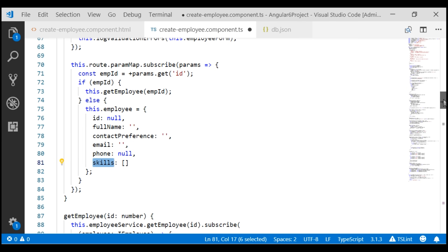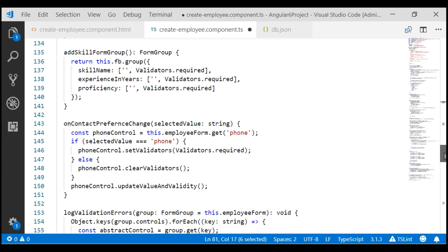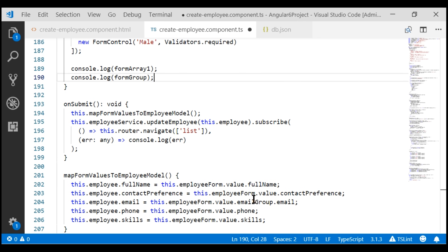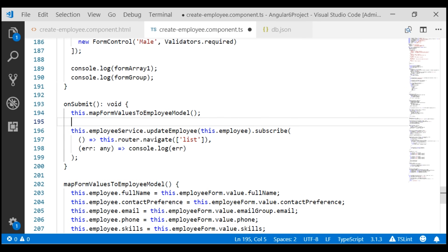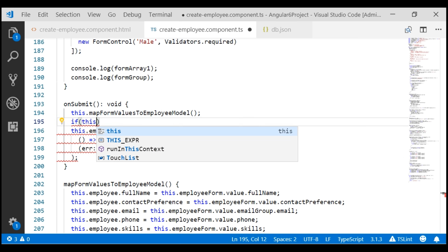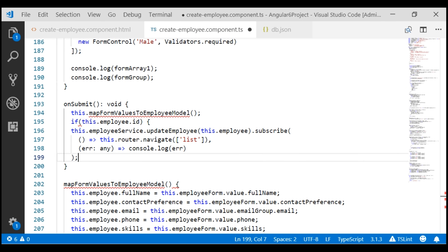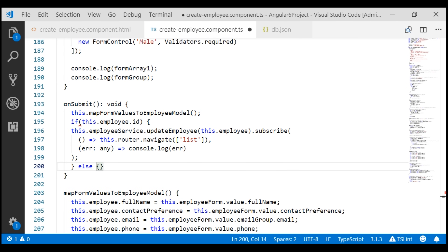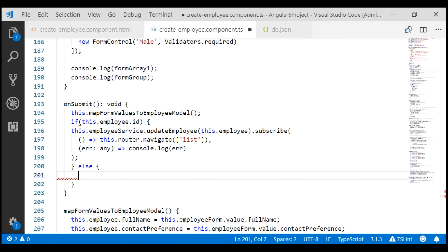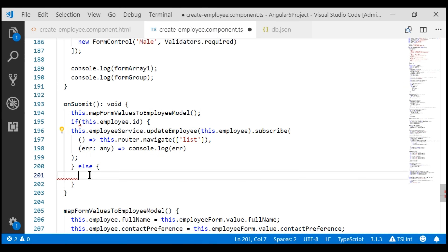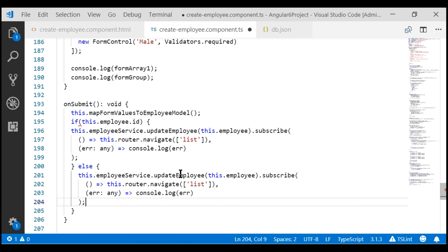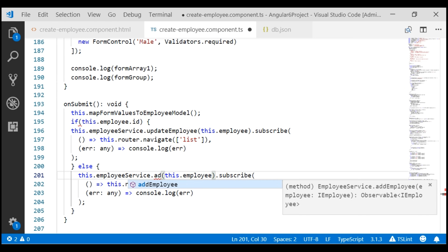Next, we need to modify the code in our onSubmit method accordingly. We are going to use the ID property of this employee object to determine if we are creating a new employee or editing an existing employee. If the ID property on the employee object is truthy, then we know we are editing an existing employee. Otherwise, we are creating a new employee, and we want to call the addEmployee method of our employee service instead of updateEmployee.